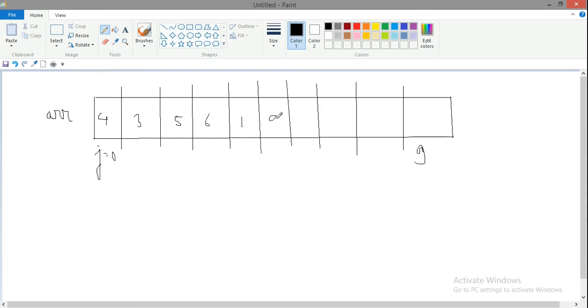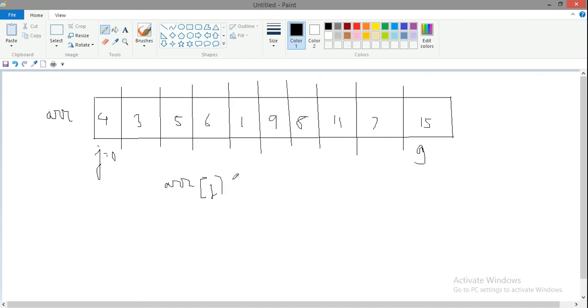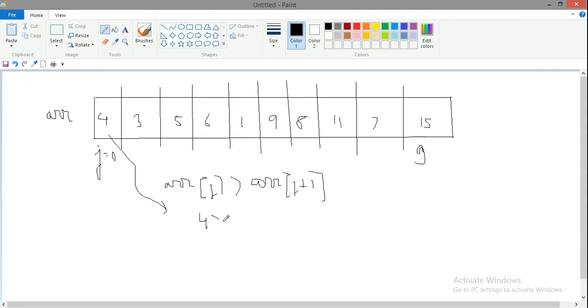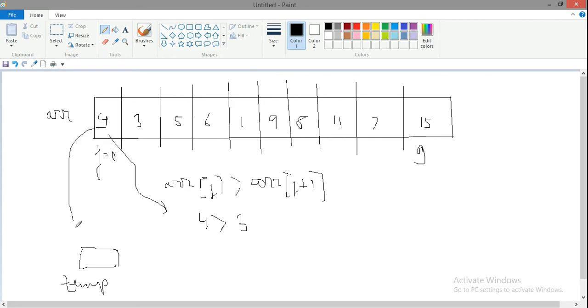First ARR[j] when j is 0 will be compared with ARR[j+1]. So 4 is compared to 3. If 4 is greater than 3, yes it is true, so I need to swap. I'll take one temporary variable and copy ARR[j]'s value, like the 4, into this. So ARR[j] is stored in temp. Now temp has got the value 4.